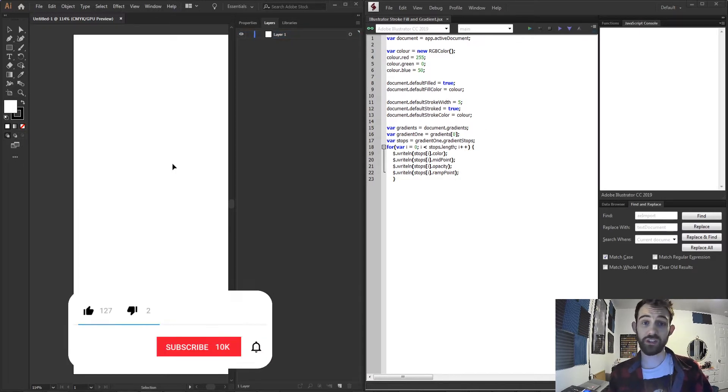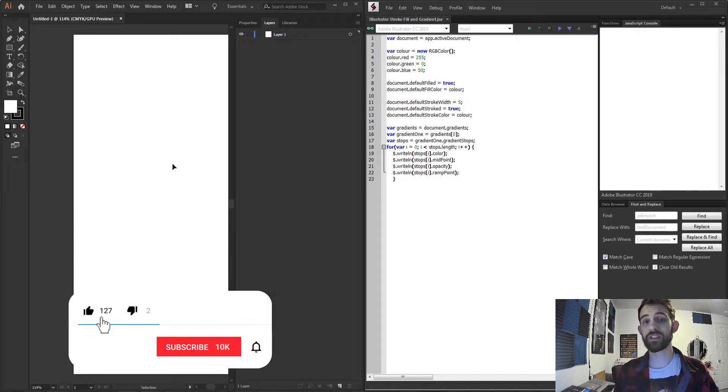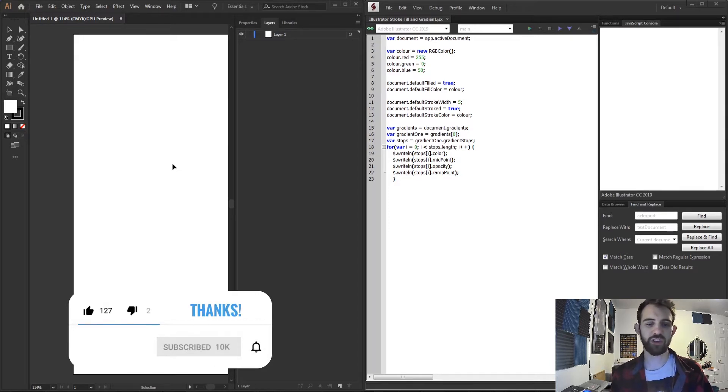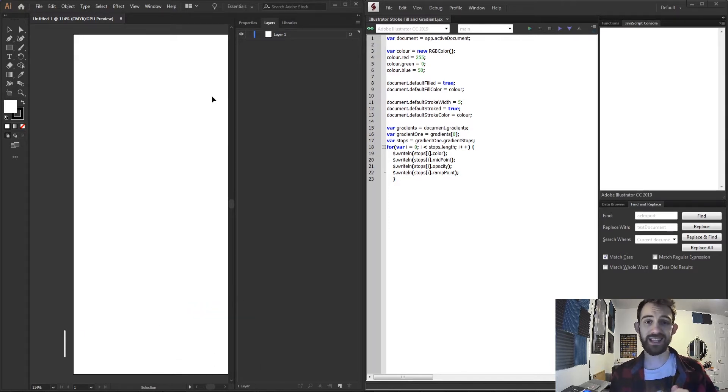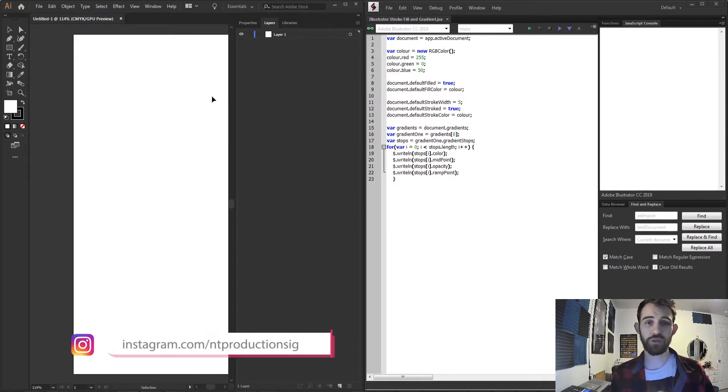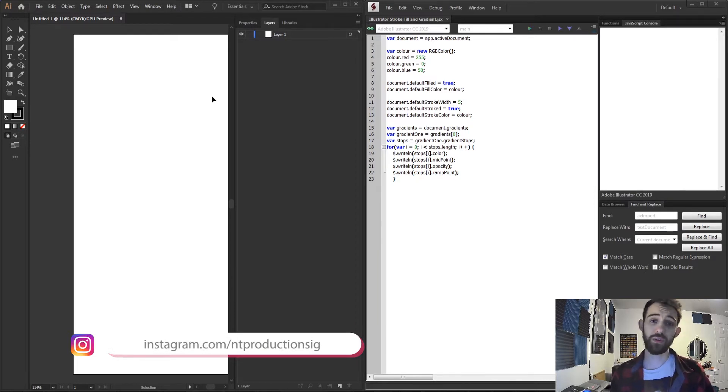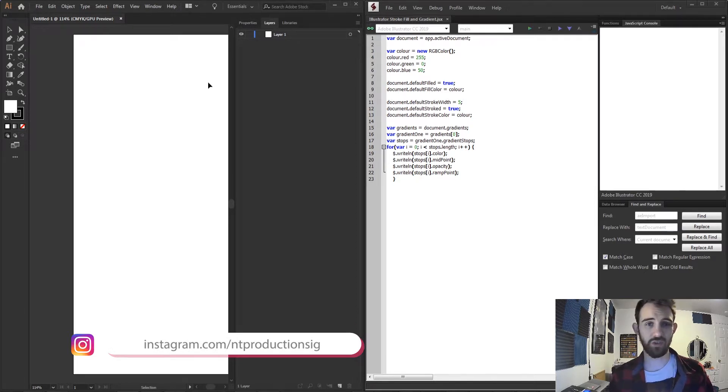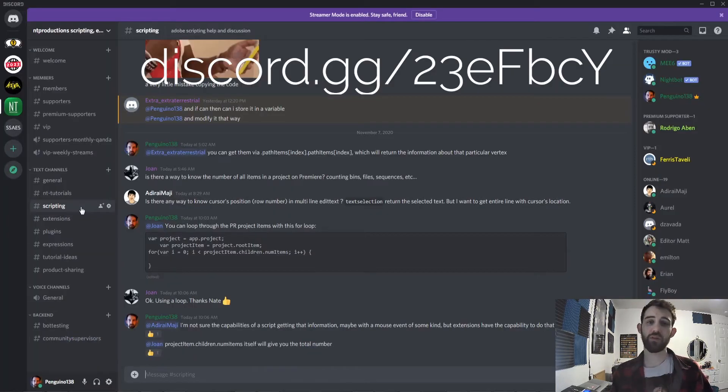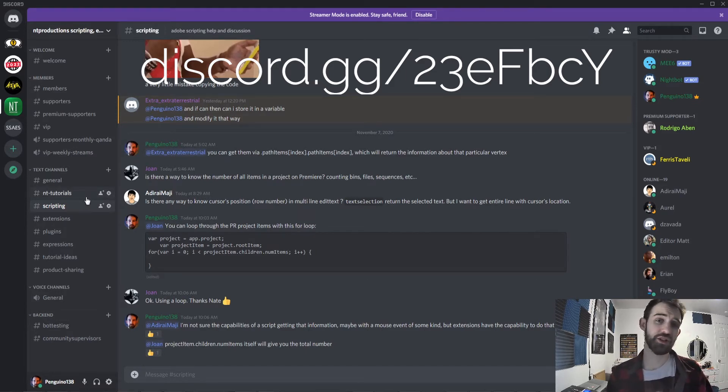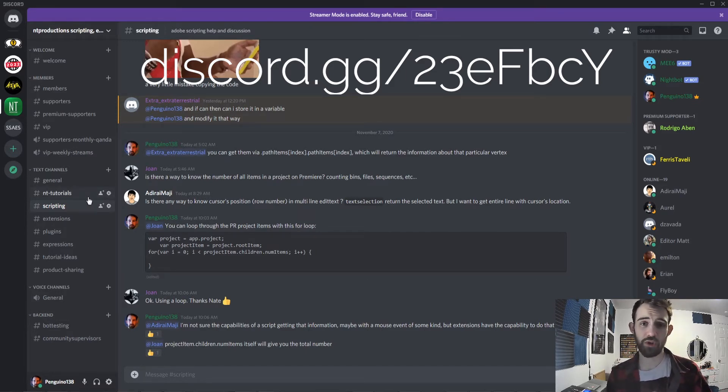Before we get started I do want to remind you down below hit subscribe and the bell icon to be notified of new videos coming out twice weekly on the channel and down in the description you can follow us on GitHub to get updates on code and follow us on Instagram to get other cool updates as well. If you haven't already joined our Discord server you can get help with scripting, extensions, plugins, expressions, and much more.